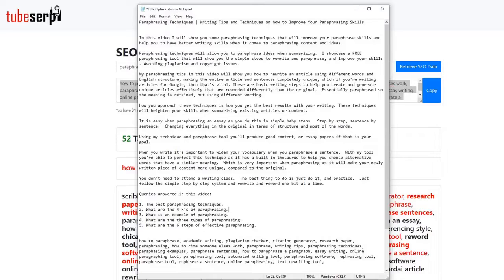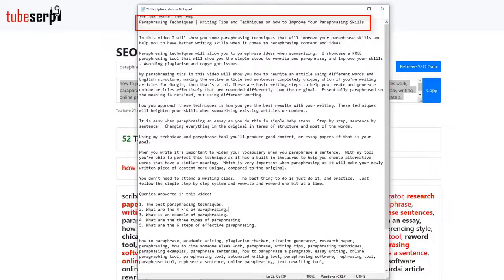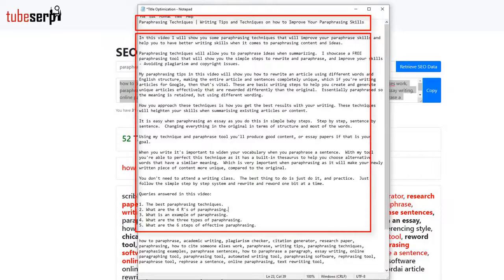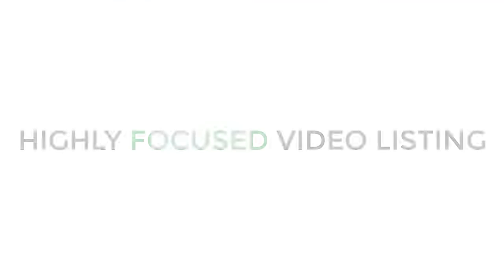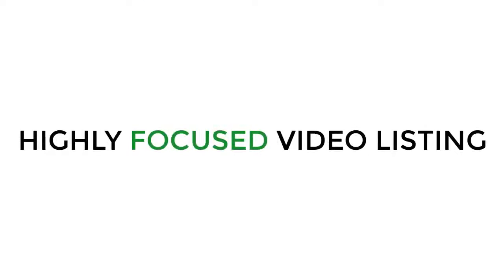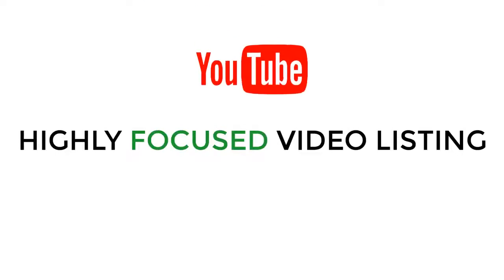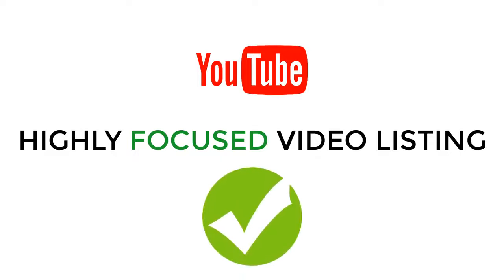That's it, now we have a perfectly optimized video title, description, and tags, ready to use when we publish our video. Our video listing will be focused around our target keyword, and YouTube will view our video as extremely relevant, resulting in a higher ranking.